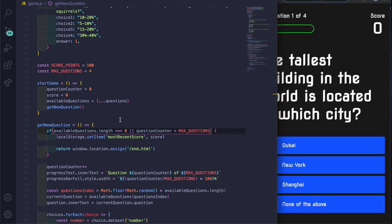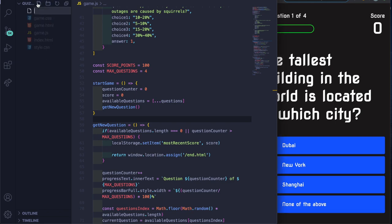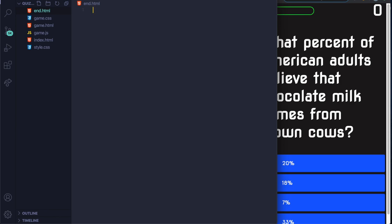After fixing a typo — 'questionCounter' was misspelled as 'question counter' — clicking now works. You can see the quiz, the bar, the percentage score. Clicking wrong turns red, clicking right turns green, the score updates, and after all four questions the end page redirects. The core quiz functionality is working.